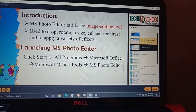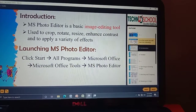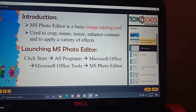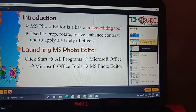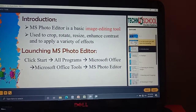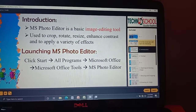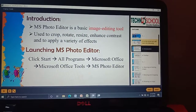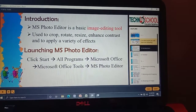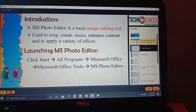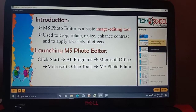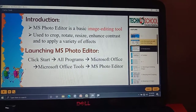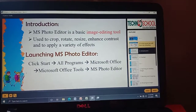That is the resizing concept. You can also change the contrast of your image — the colors you can change. You can apply any number of varieties of effects based upon your interest. MS Photo Editor is a simple or basic image editing tool.